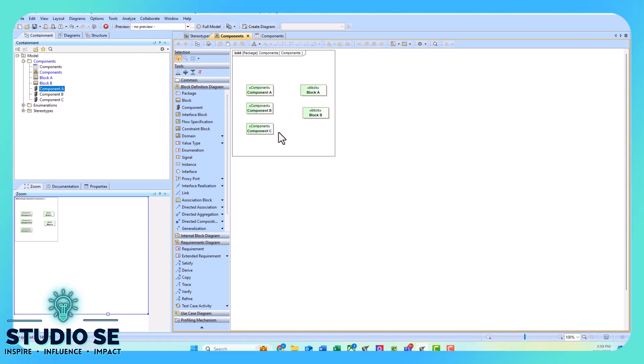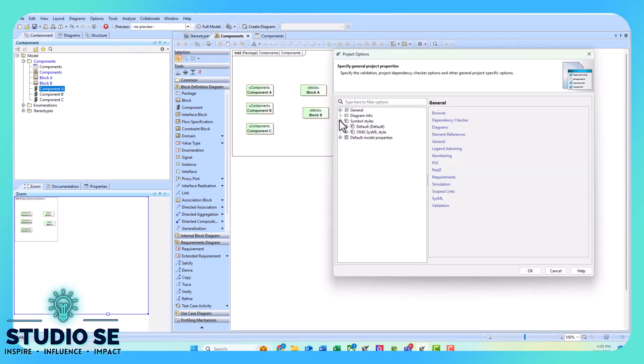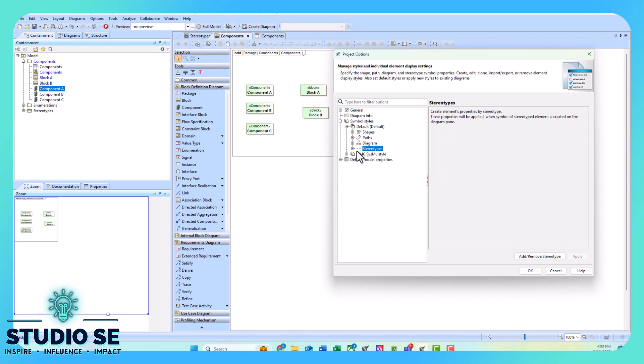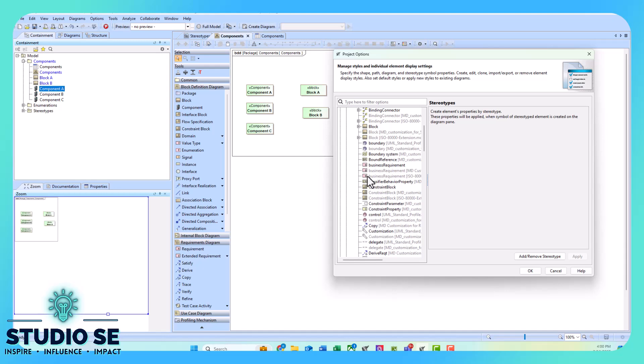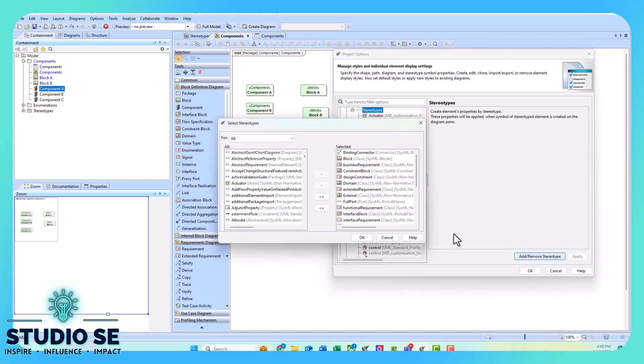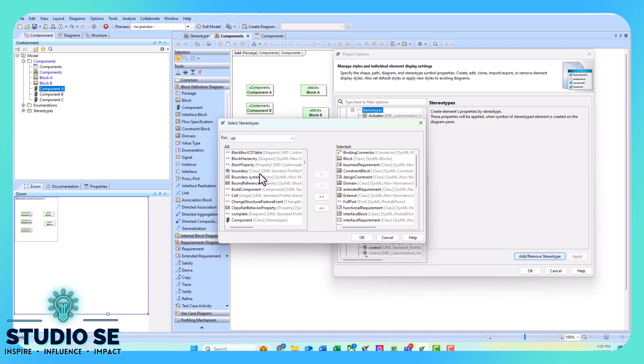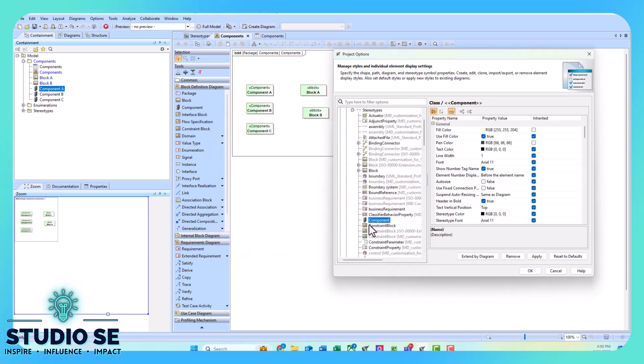Now I'm going to show you how to actually change the color of the component as well. Let's go to options, project, symbol styles, default, let's select stereotypes. Now if we actually expand this, notice that my component is not listed in these stereotypes, so I actually need to add my component to this list. So I'm going to click that button, I'm going to search for my component, and I'm going to move it over, press okay.